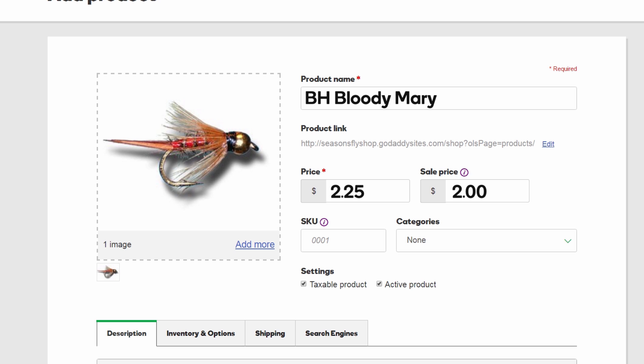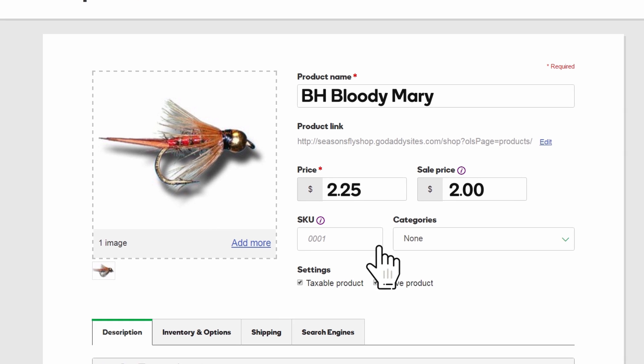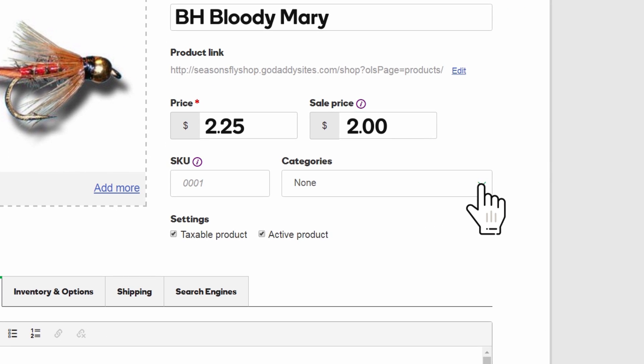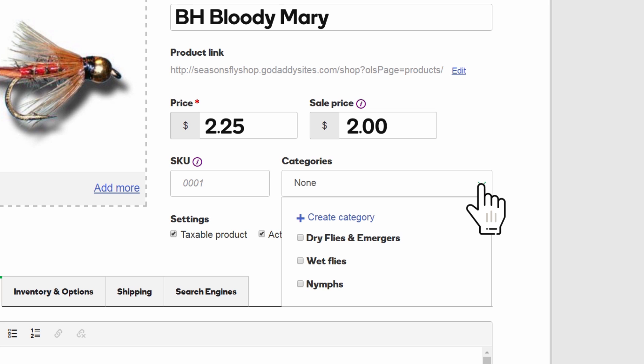If you are selling a lot of products or services, assigning a SKU to each one helps identify it on invoices and in inventory. Creating categories and assigning each product to one makes shopping easier for customers.